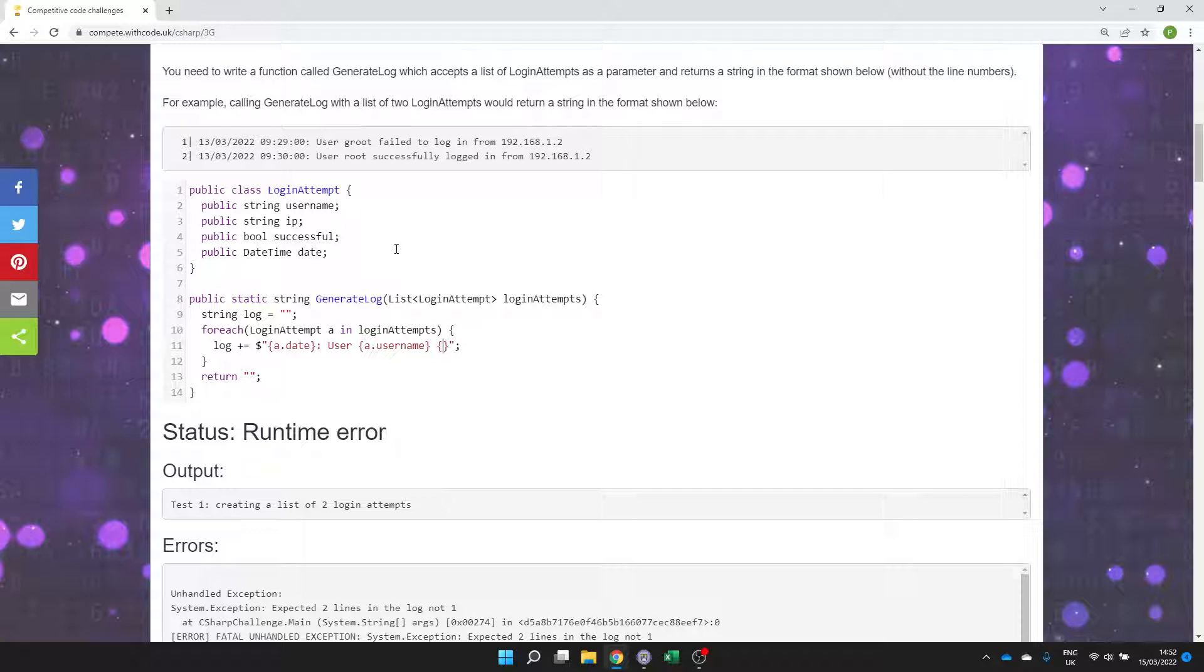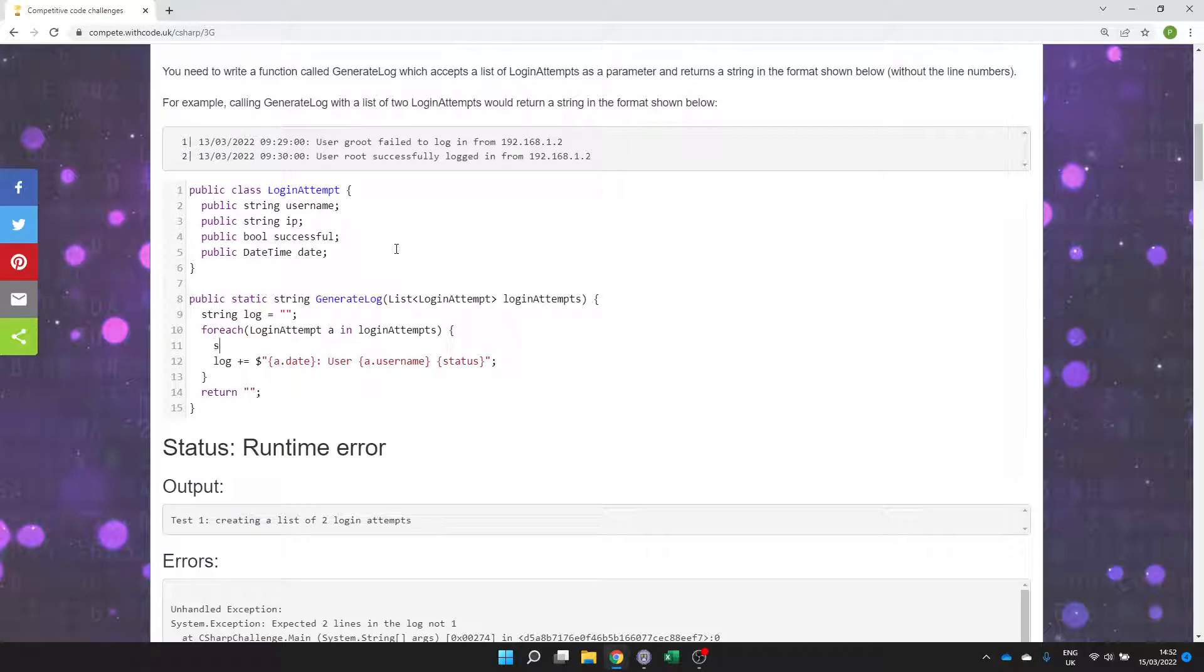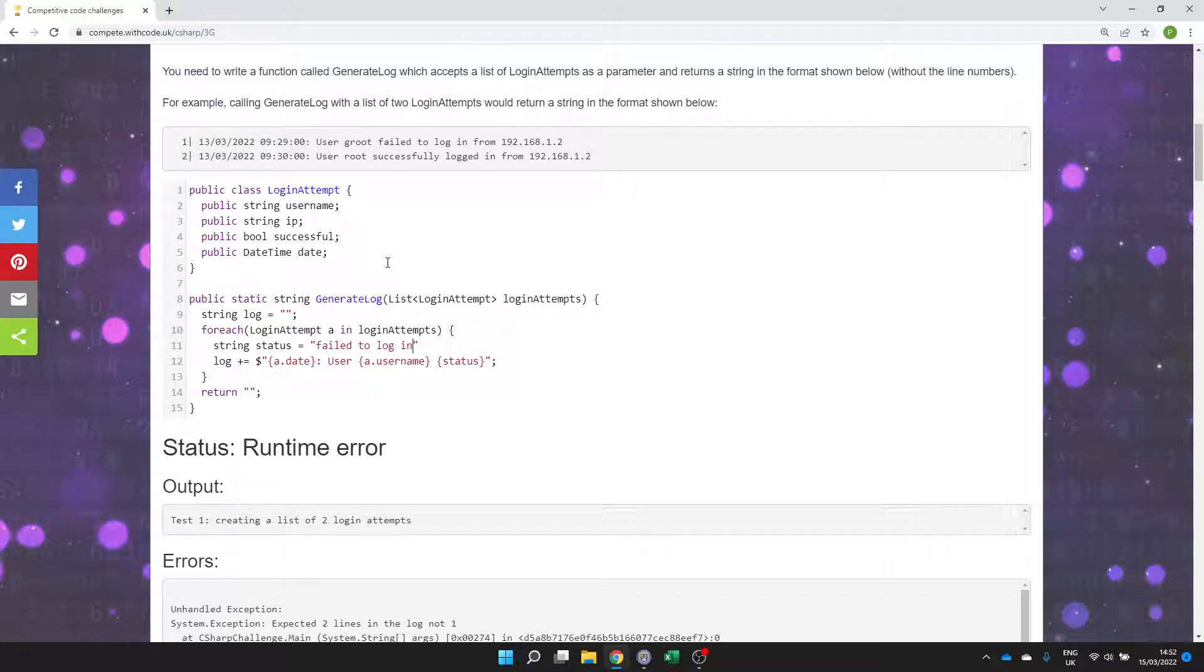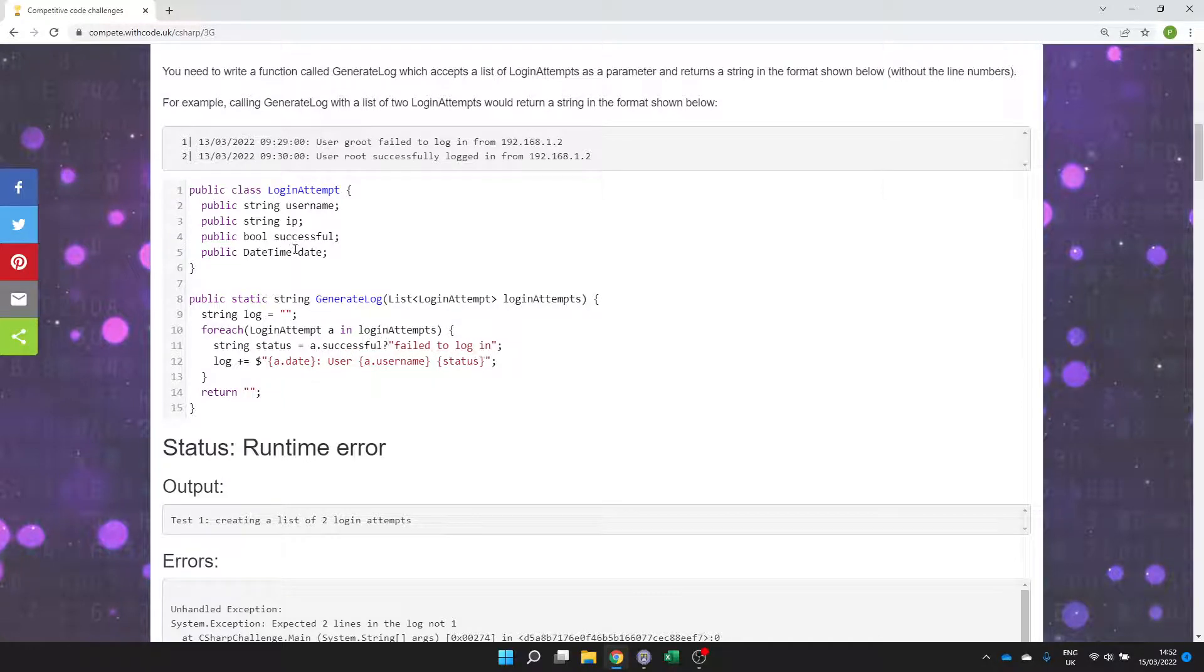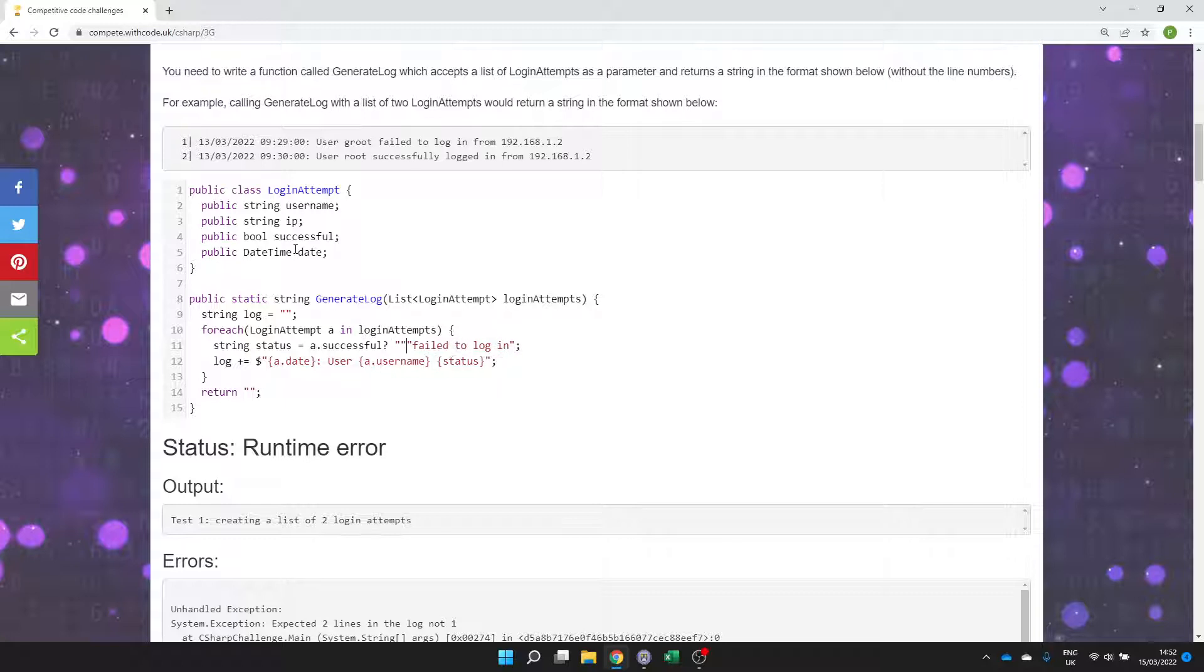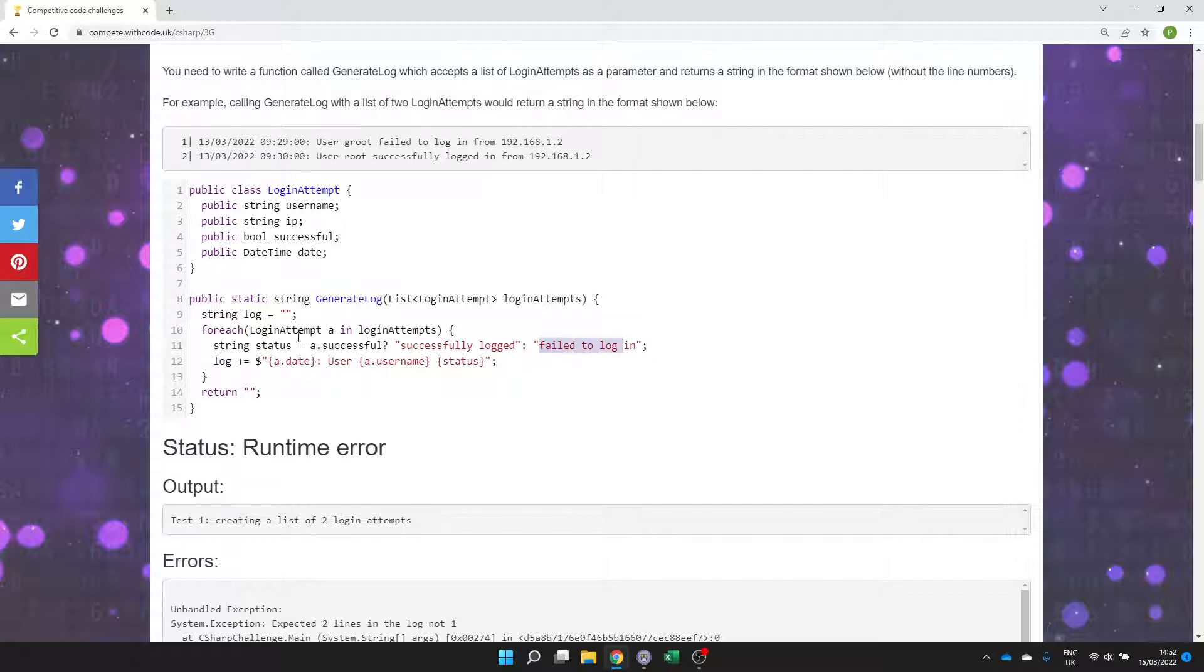So I'm just going to make a local variable called status or login status. So string status is going to be equal to something like failed to log in or it's going to be successfully logged in. And that depends on whether or not the login attempt is successful. So we can use this syntax here which says if this is true then I want you to display successfully logged in. Otherwise we'll set it to this instead. So either that or this is going to be saved into status.